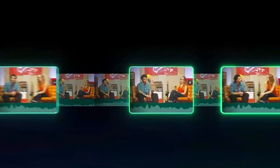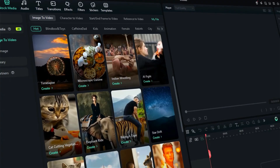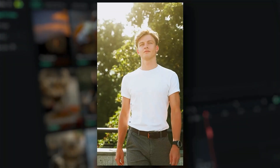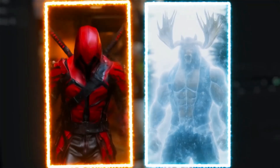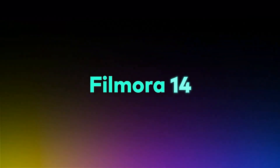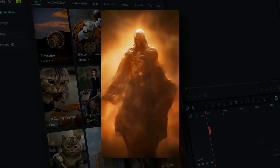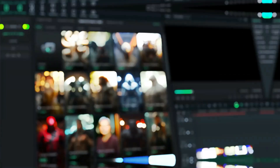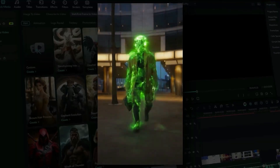You can now create stunning, cinematic, VO3-quality videos from just one image without any technical knowledge, all within minutes. You upload one image and Filmora does the rest. It analyzes the subject, the composition, the lighting, and applies smooth motion effects, transitions, music, and text. It transforms a flat photo into a living, moving, emotionally engaging video that's ready to share, promote, or even monetize. The best part is that it's all done by Filmora's built-in AI engine.